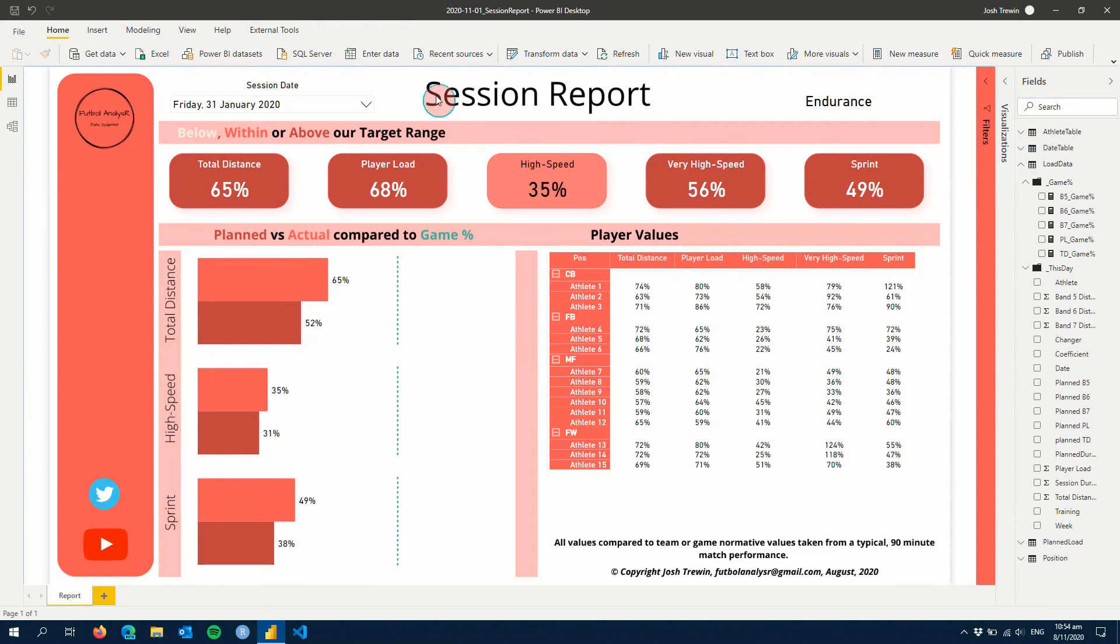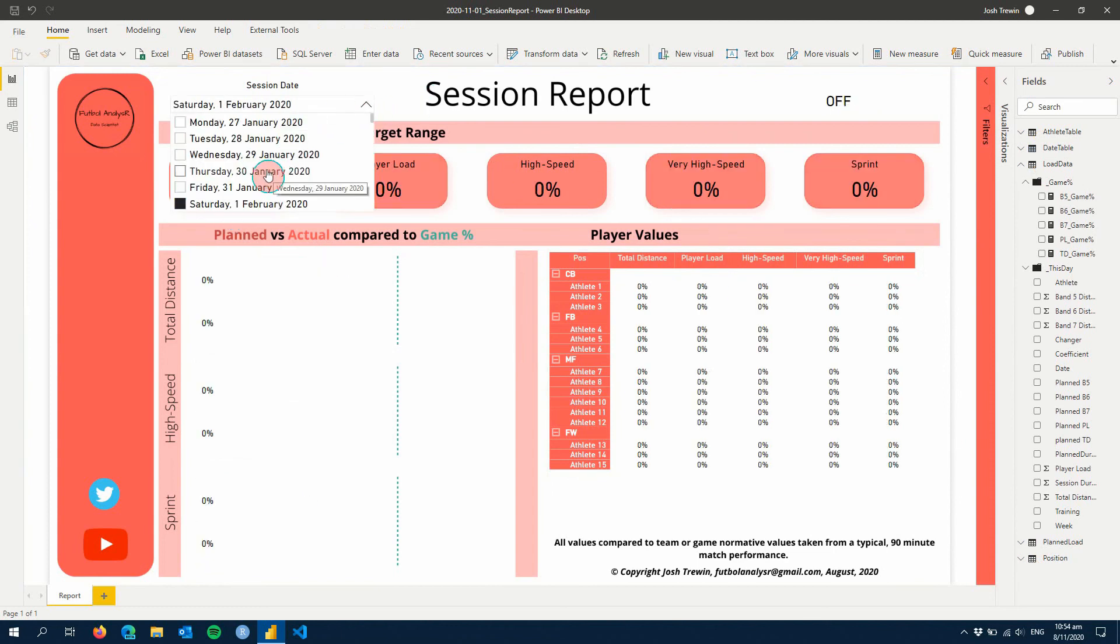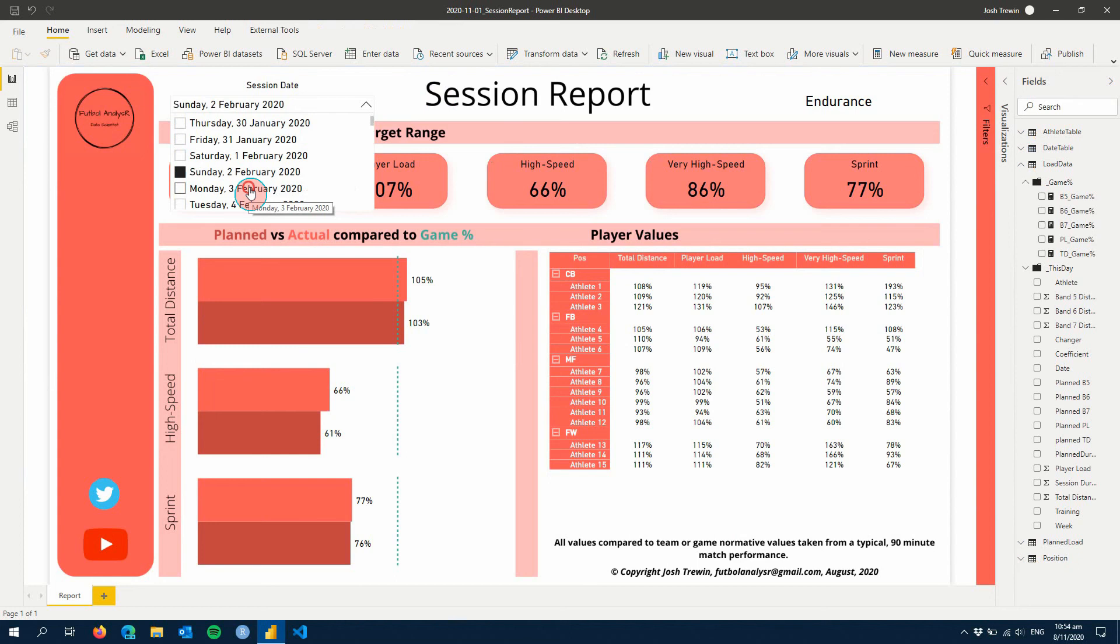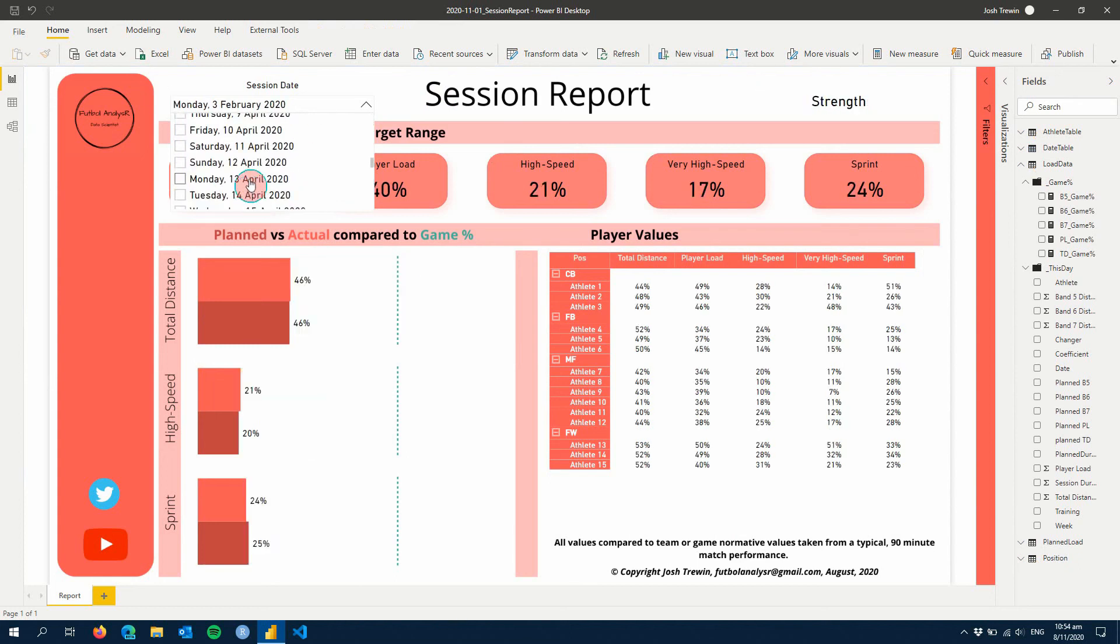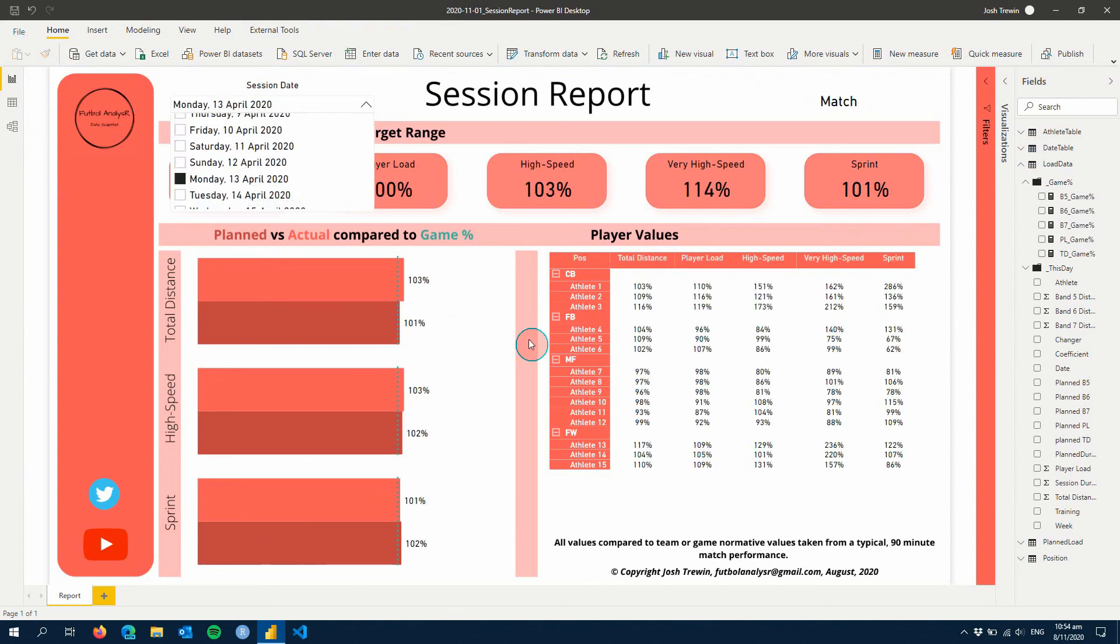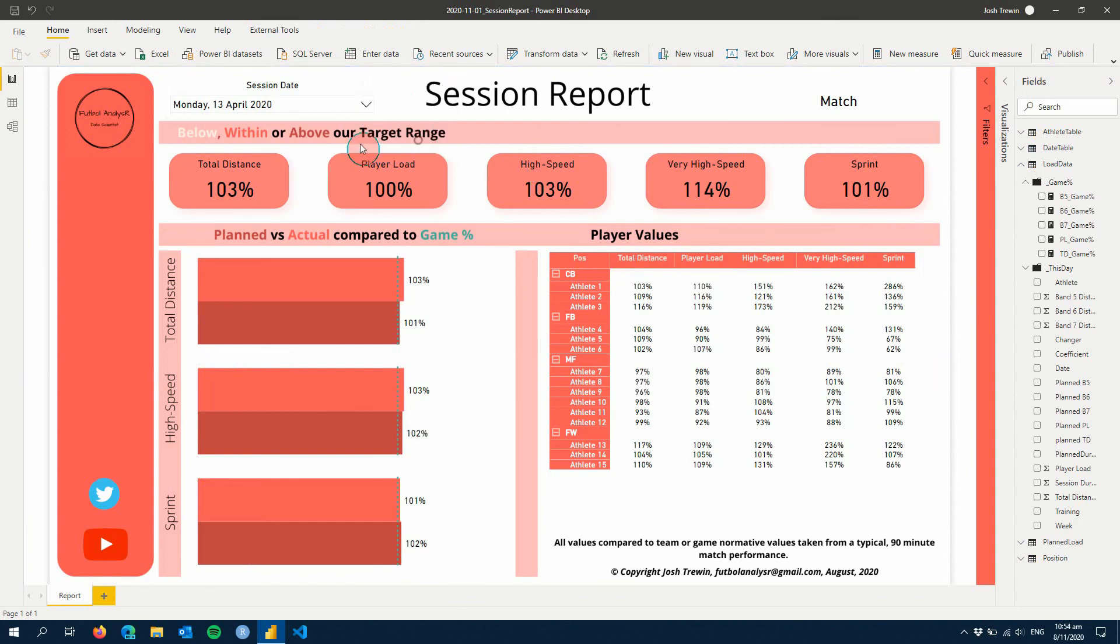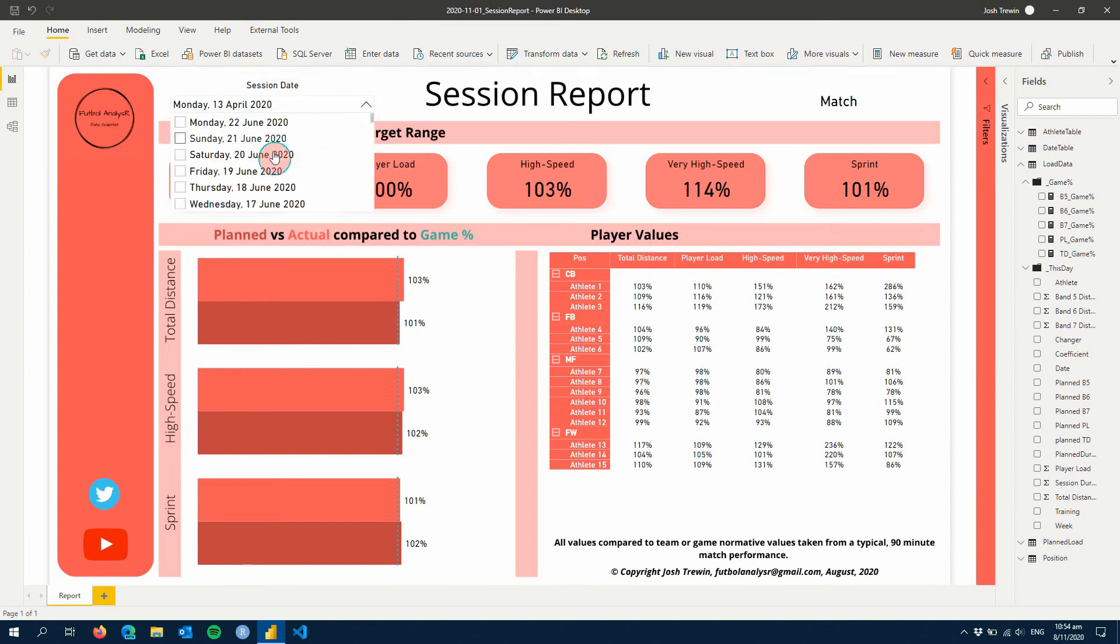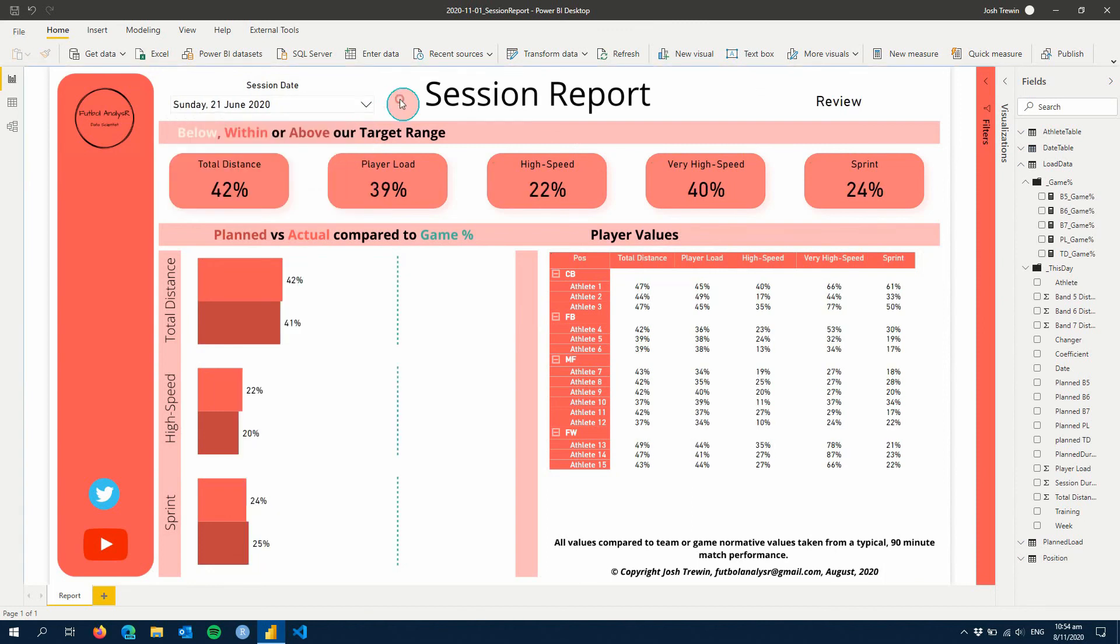So there we have our session report. We can use our filter to change between any given day. So for example, there's an off day, endurance day, or we can scroll all the way through and find a match day. And you can see all matches are typically going to be the same. You could probably use a different match report to show your match related data. And you could change this so that your filter shows your last day first, which is probably what you would want to do. So it's really easy to use for yourself.